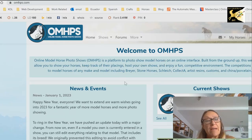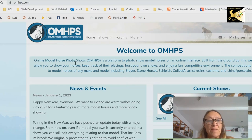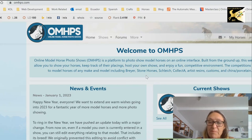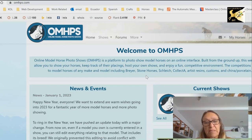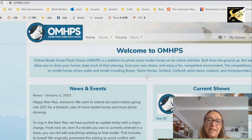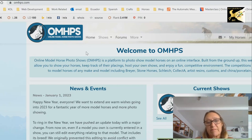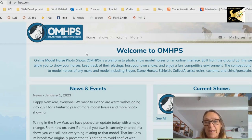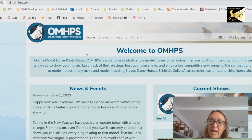To go with this video I've created a show in the OMHPS photo showing. What I'm going to do is offer critiques in this performance class. So you can attempt to take photos, or use photos that are already existing, enter them into this class, and then I'd recommend going in right away and setting yourself up if you're not already a member. It's quite simple to do, and then I will critique your entries.